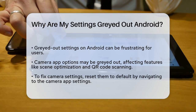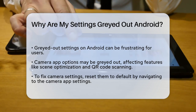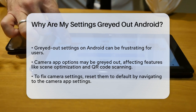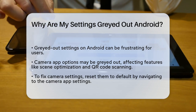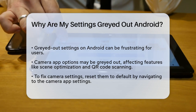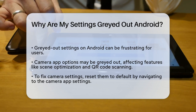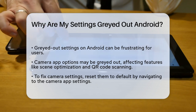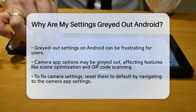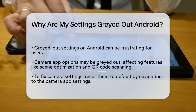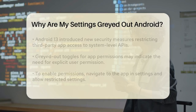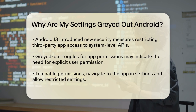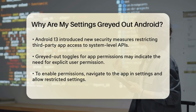First, let's talk about camera settings. Sometimes options within your camera app might be grayed out, preventing you from using features like scene optimization or QR code scanning. This often happens randomly and can affect various features. To fix this, you can try resetting your camera settings. Go to your camera app, navigate to the settings, and look for the option to reset camera settings. This will restore your camera settings to their default state, which should resolve the issue and make all features accessible again.